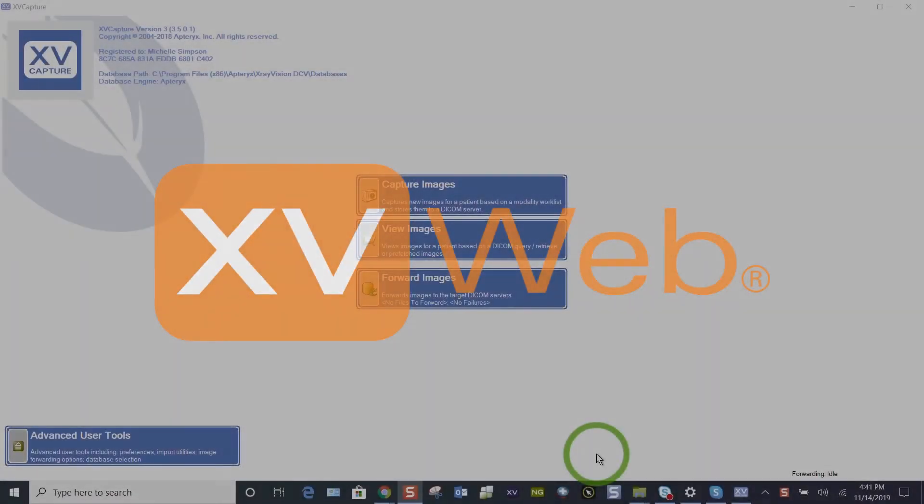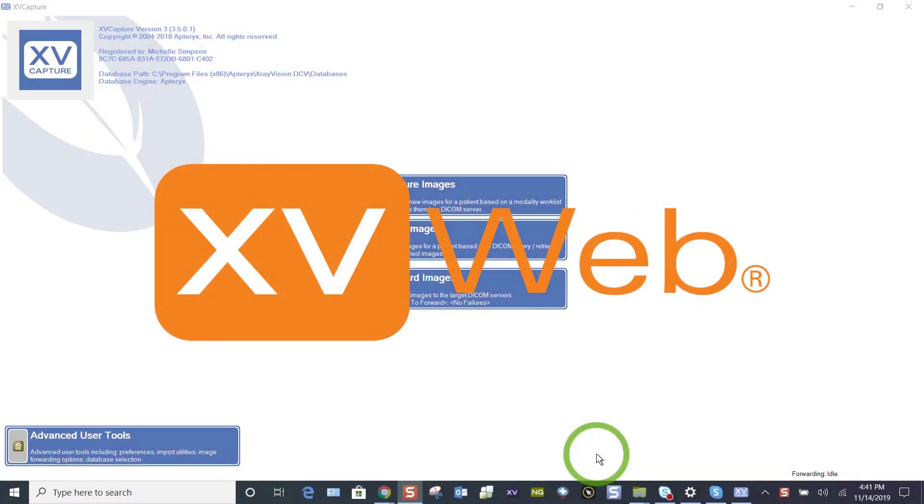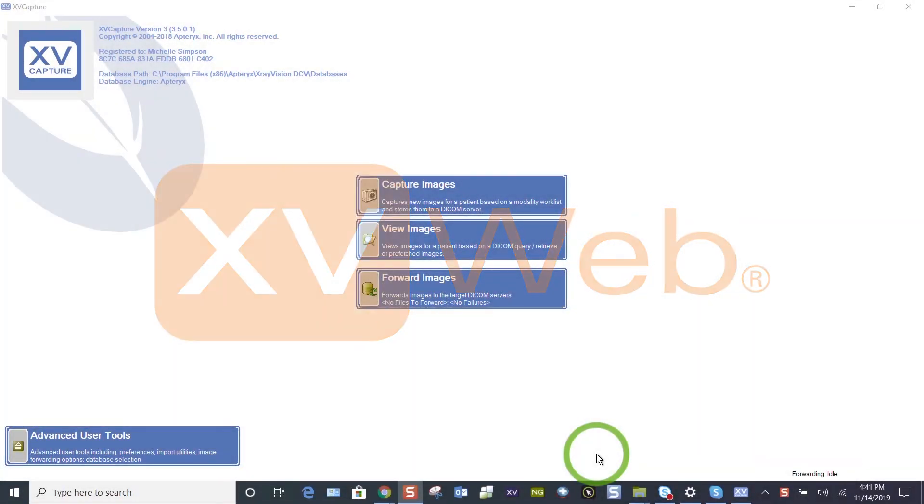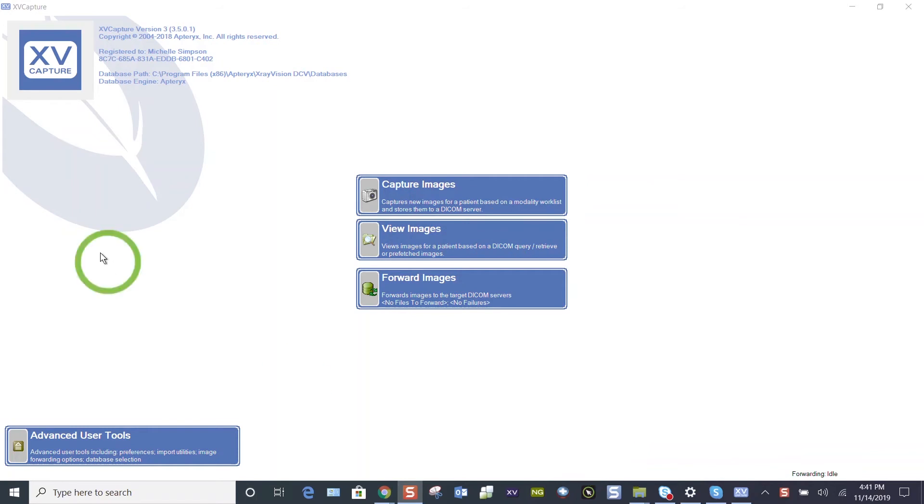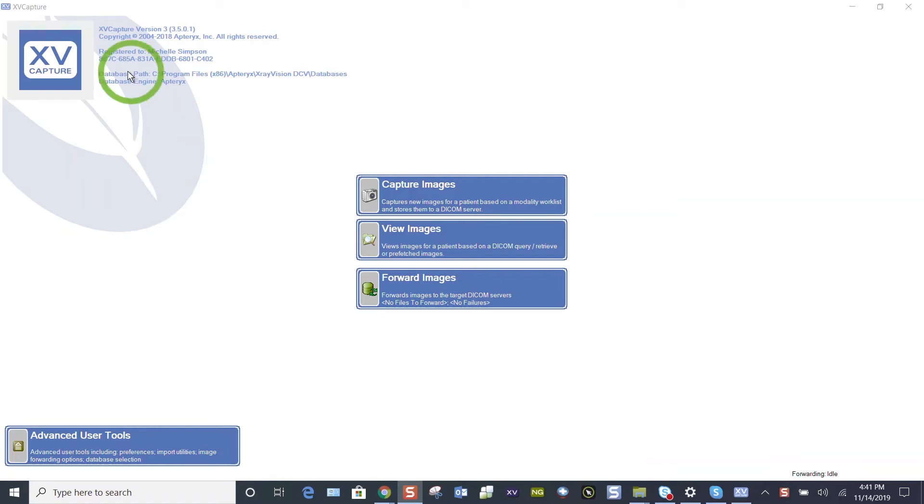This is a quick tutorial on how to take an FMX 18 with XV Capture 3.5. When you log in, you want to bridge to this page from your practice management software using the prompts associated with your office's practice management software. Once you're here, you can identify which version you're using in the upper left-hand corner.